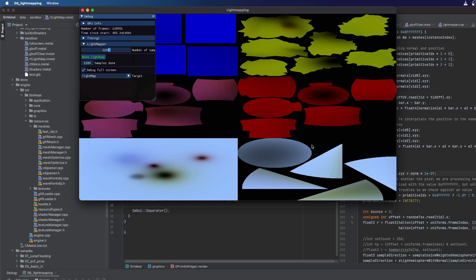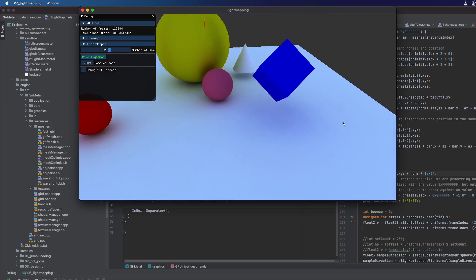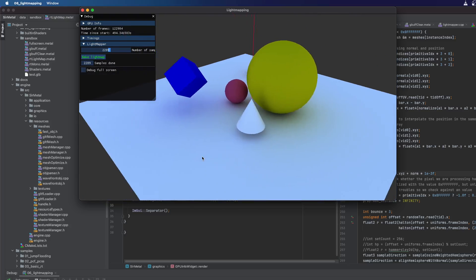All this stuff I basically learned from an amazing presentation from Janos — I'm gonna put the link in the description, check it out because it's really really good. It explains basically everything you need to do, and I just ran through all the steps, implemented it in Metal, and debugged it. Once I had all the basic building blocks — the ray tracer and generating the UVs — everything else kind of fell in place fairly easily. This is the new sample and I'm gonna upload it on GitHub so you'll be able to see the code, as usual.